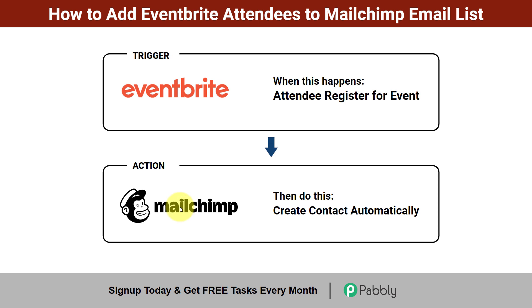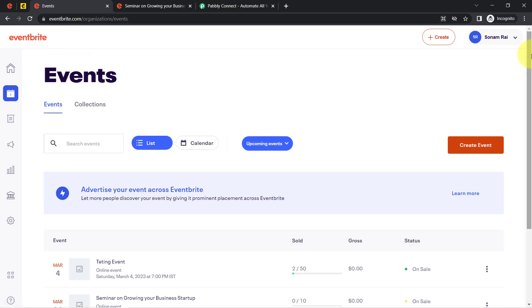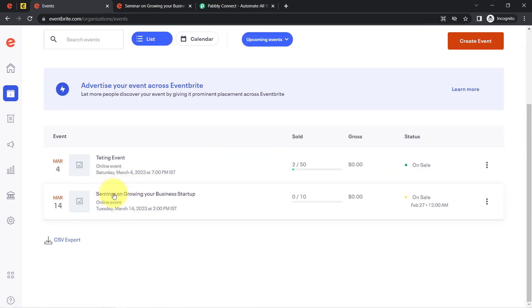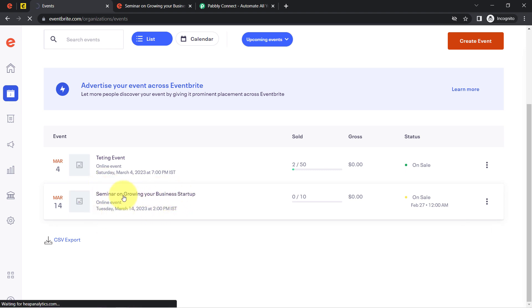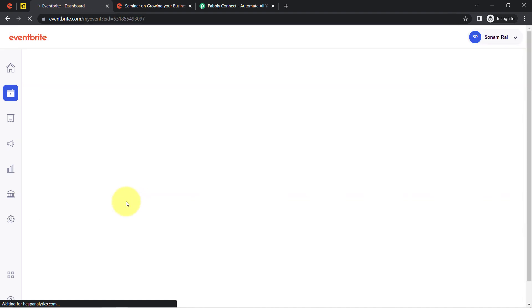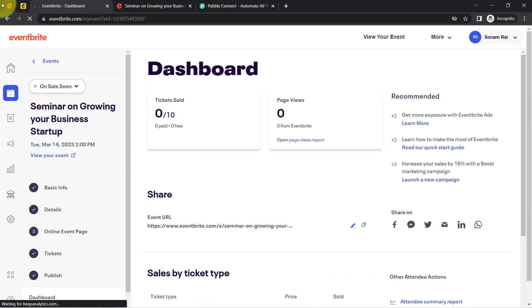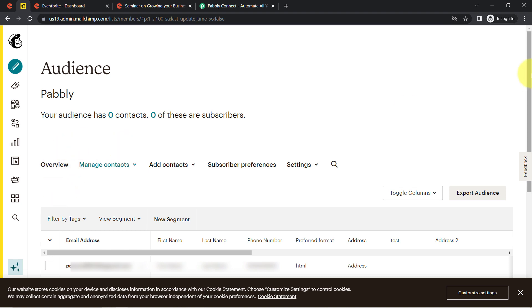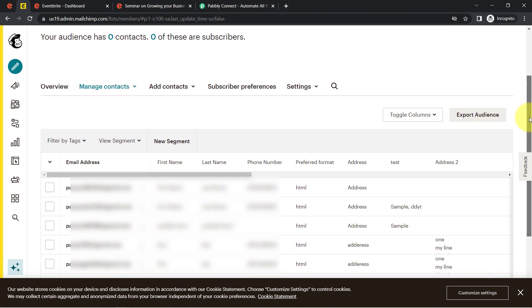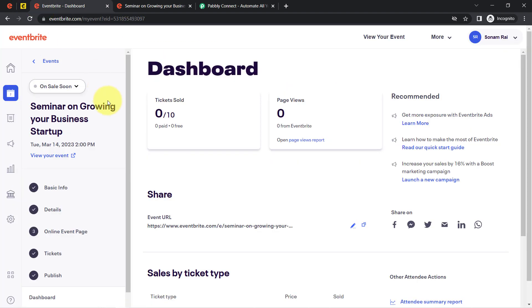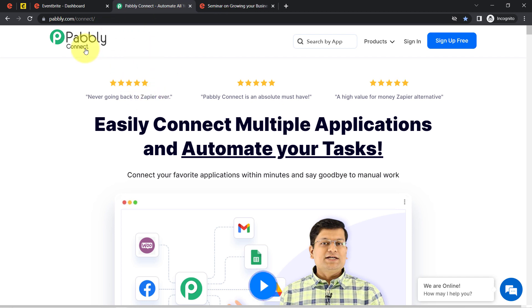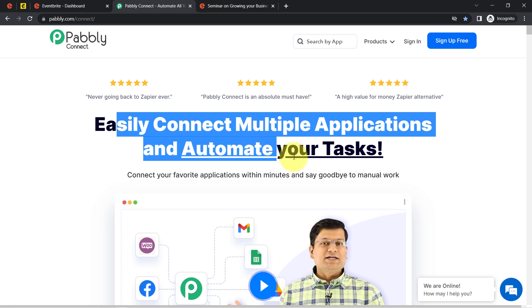If you also want to set this automation for yourself, come with me and I'll show you the whole process step by step. This is my Eventbrite dashboard, and here you can see I have an event called 'Seminar on Growing Your Business Startup.' I want anyone who registers for this event to be automatically added as a subscriber and contact into my Mailchimp email list. I am going to do that by connecting Eventbrite with Mailchimp using Pabbly Connect, which is an amazing integration and automation software via which you can easily connect multiple applications and automate your tasks.